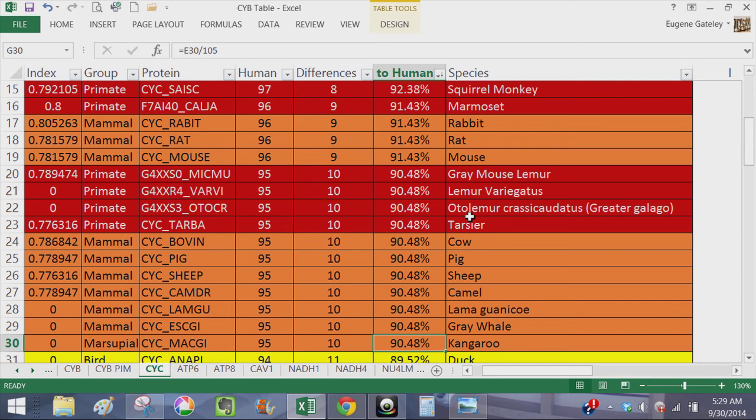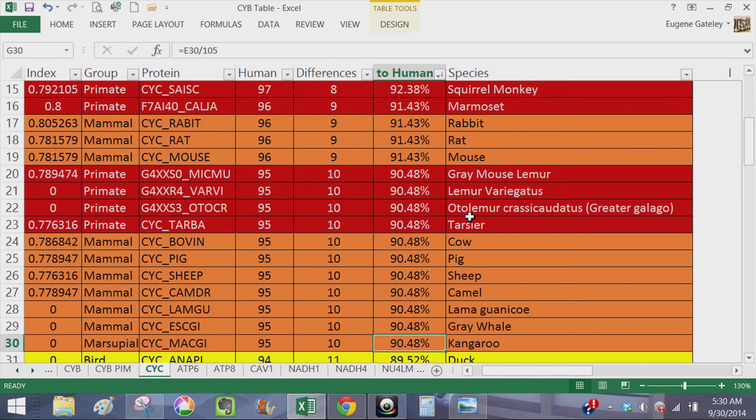You've got an extremely slow mutation rate which would suggest that all of these animals would have diverged at the same time, but that seems completely ridiculous if you have primates diverging at the same time as gray whales or kangaroos and camels, sheep and pigs. But that's not all, let's keep going.